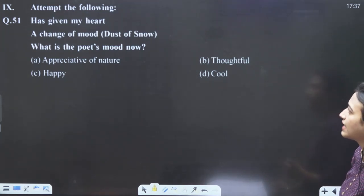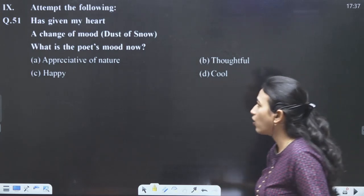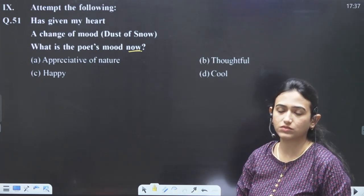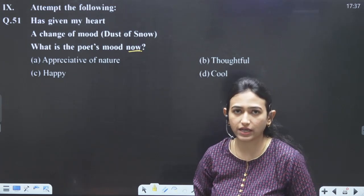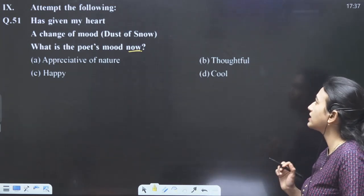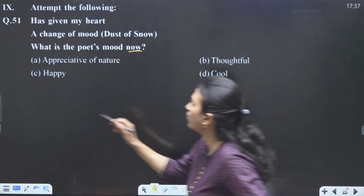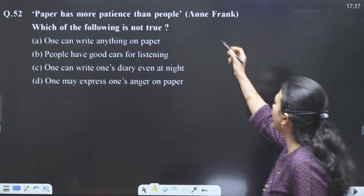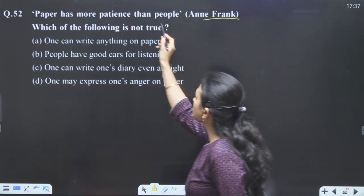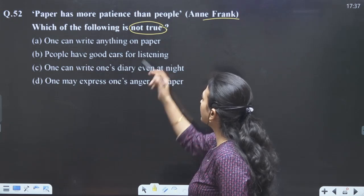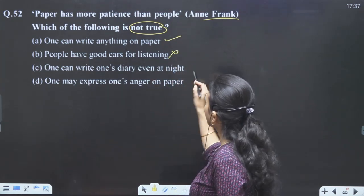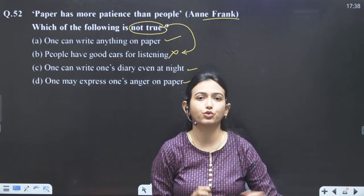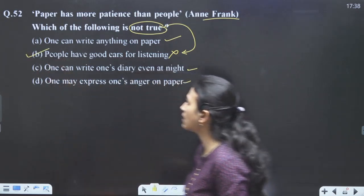Attempt the following: has given my heart a change of mood — what is the poet's mood now versus before? Before, the poet's mood was sad and gloomy. Now the poet's mood is happy. Next: paper has more patience than people — from diary of Anne Frank. Which of the following is not true? One can write — true. Both these are true. Our answer is the statement which is not true.